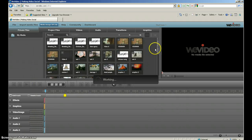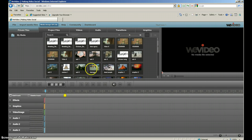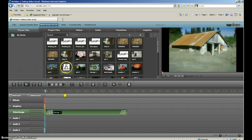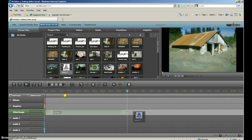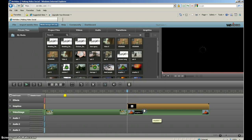After you upload your pictures, you drag the picture you want and put it onto the video timeline, and arrange them how you want along there.